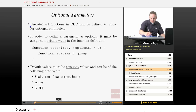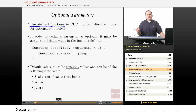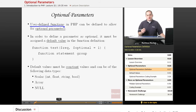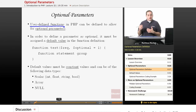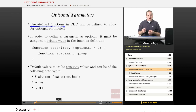As mentioned, when we define user-defined functions in PHP, they can have optional parameters. What that means is the user can choose, when they call that function, whether to provide an argument for a particular optional parameter.